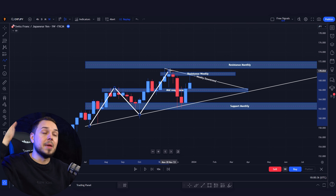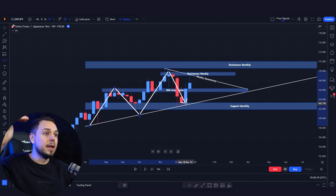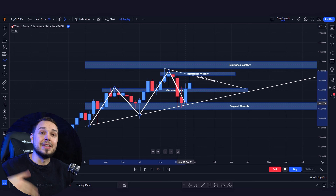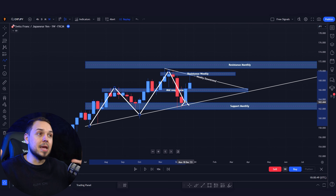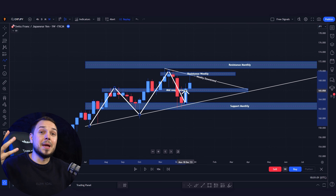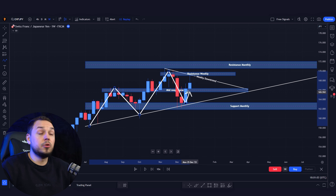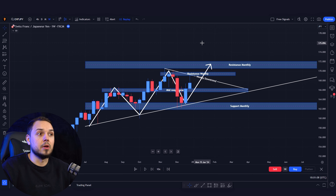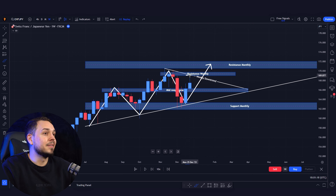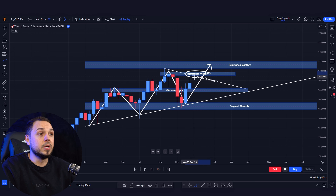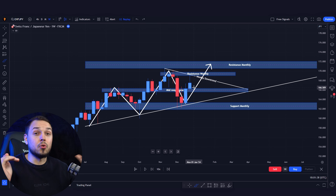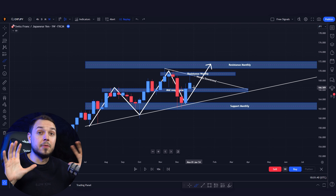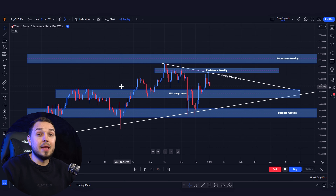We are seeing higher highs and higher lows. The first push towards the upside is our new higher high; exhaustion back to the previous area of sensitivity is our new higher low. Another push makes a new higher level and another pullback retests the previous zone. Since the overall market direction is bullish for Swiss Japanese yen, we should be expecting another push towards the upside to potentially retest the monthly area of resistance.